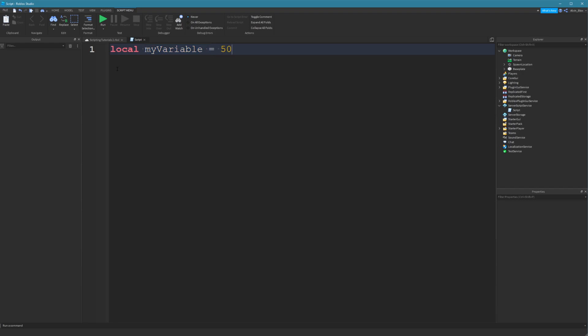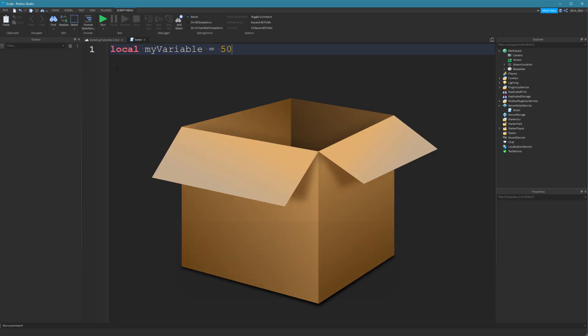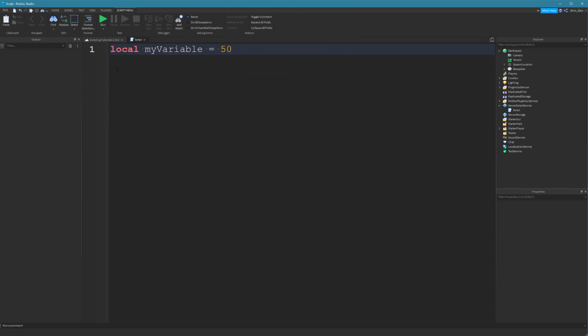So variables, they hold values. Think of it like a box. Cardboard box, you can put a label on it and you can put whatever you want in the box. So if you wanted to store some books, then you could put books in the box and then whenever you want to get your books, you know that they're going to be stored in your box.